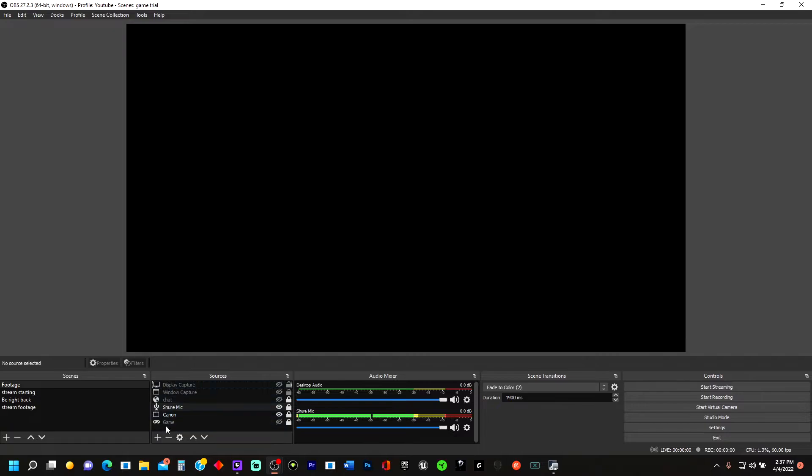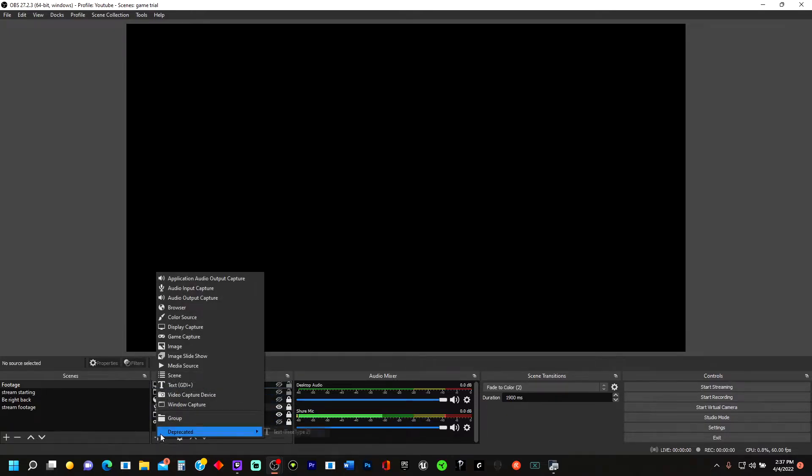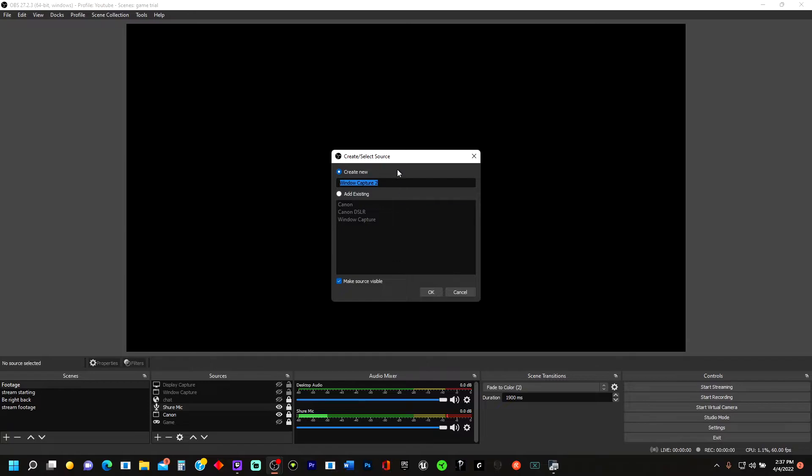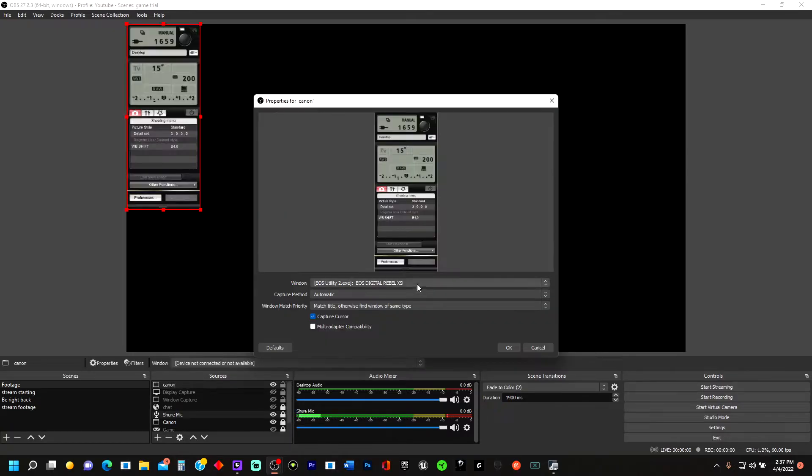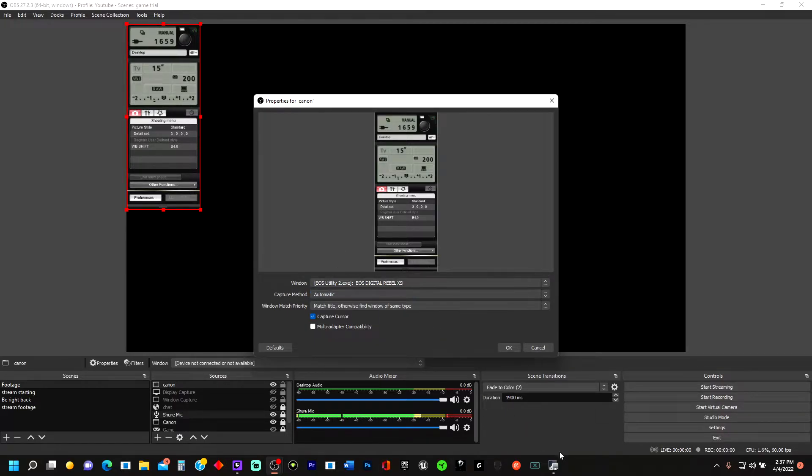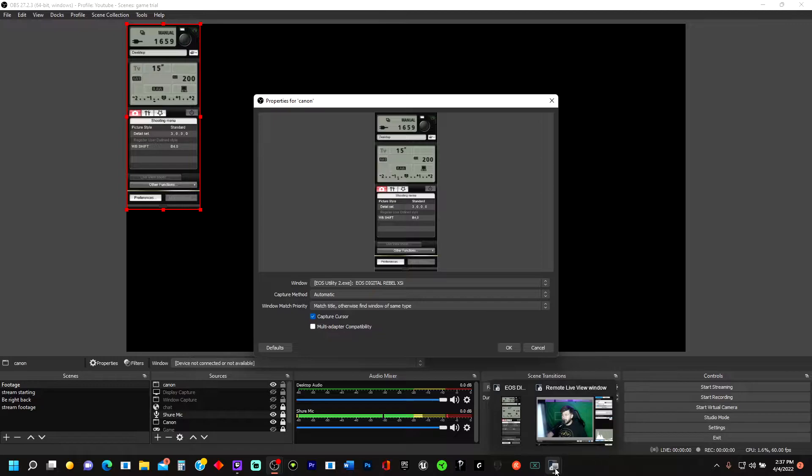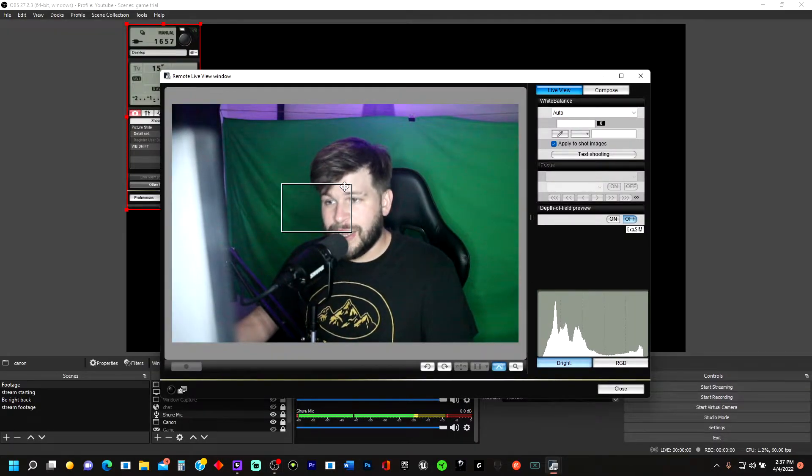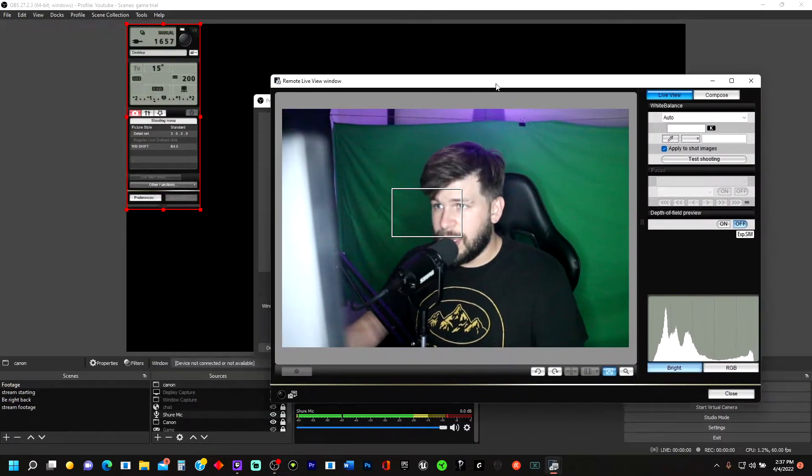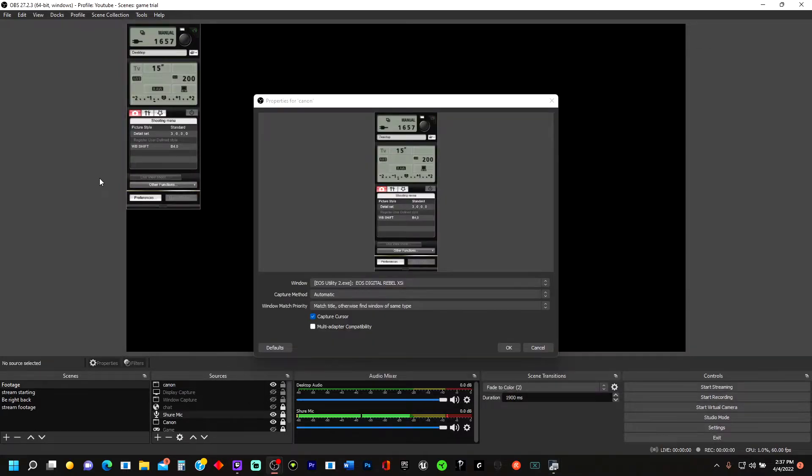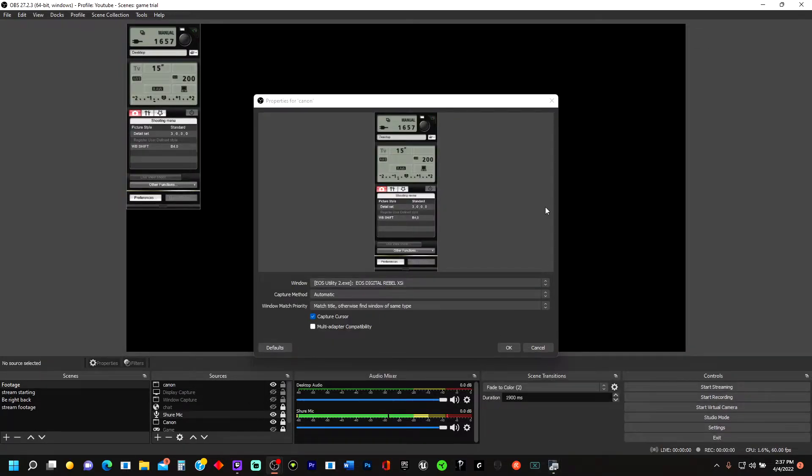Once you make it here, don't worry about none of this stuff. What you're going to do is you're going to go to Add, and then you want to go to Window Capture. Window Capture, go ahead and name it. You could put Canon if it's your Canon camera you're using. The reason this one right here isn't popping up is because this window down here at the bottom, we have to leave this open just like this. Leave it open and then just click off of it to where it's still open down there. We didn't minimize it.